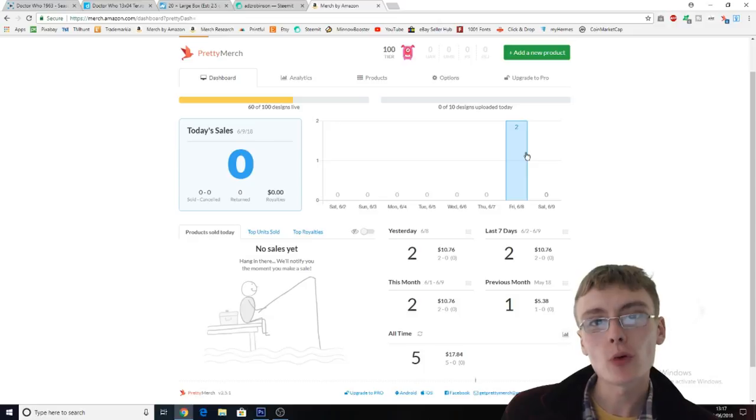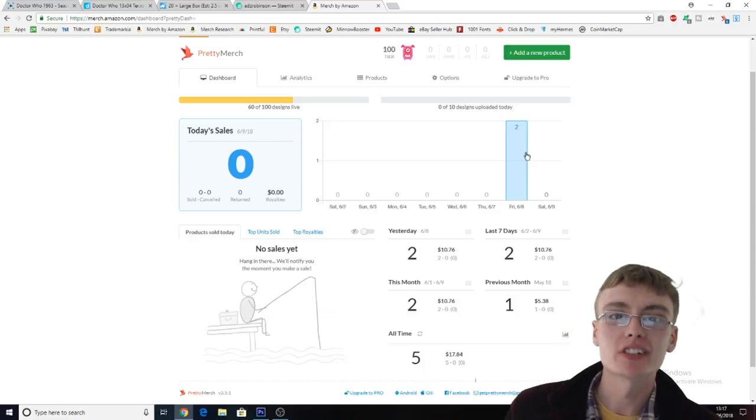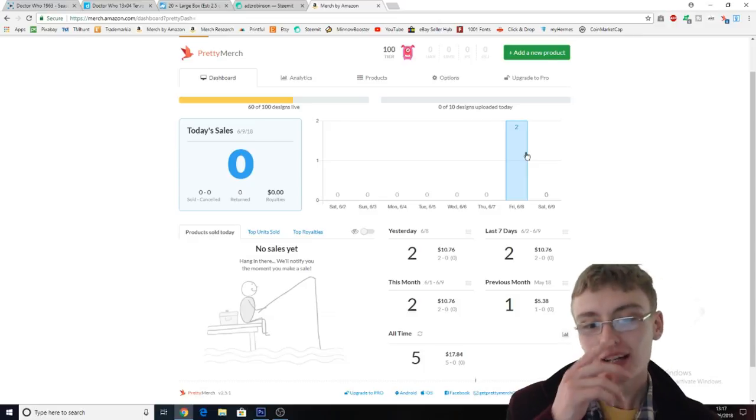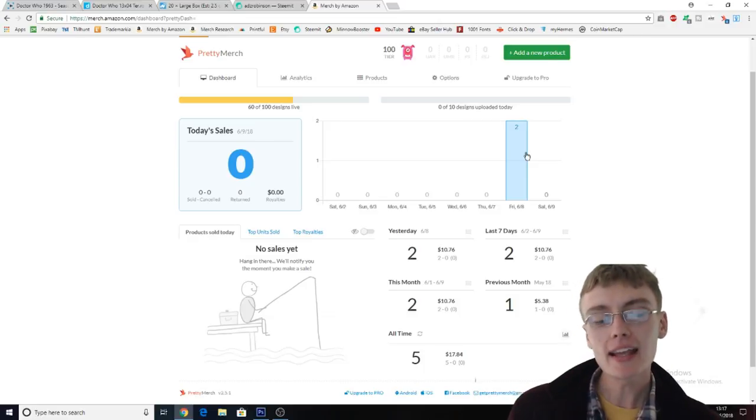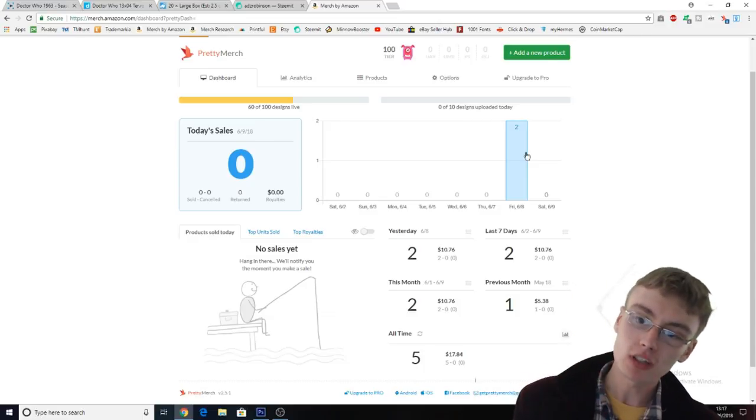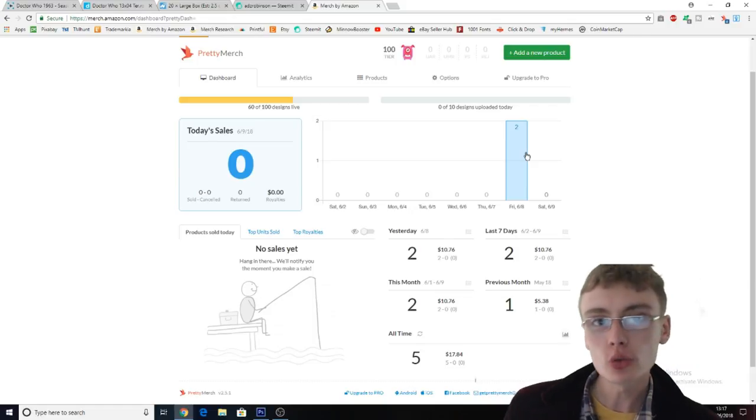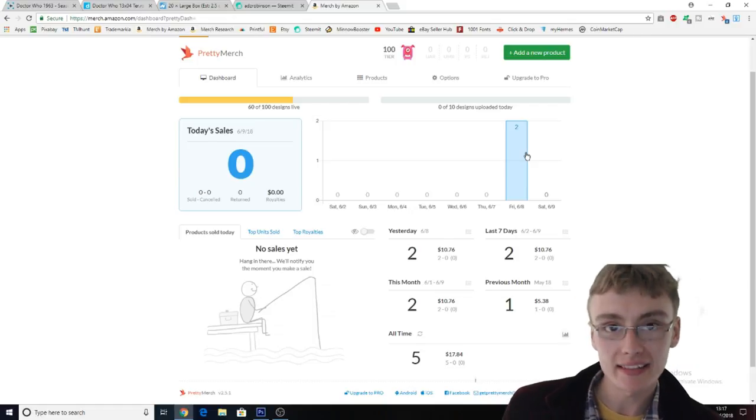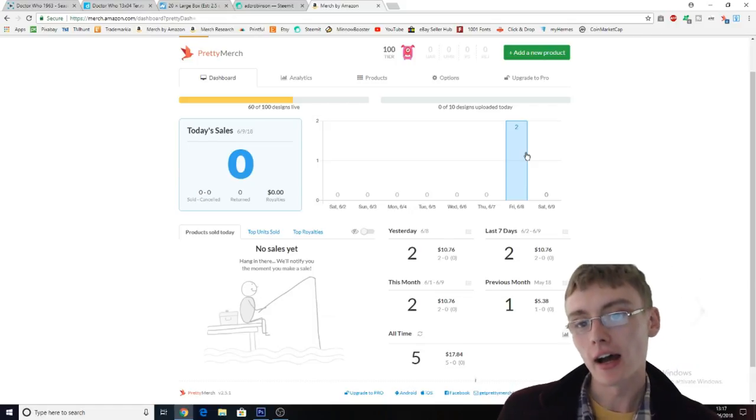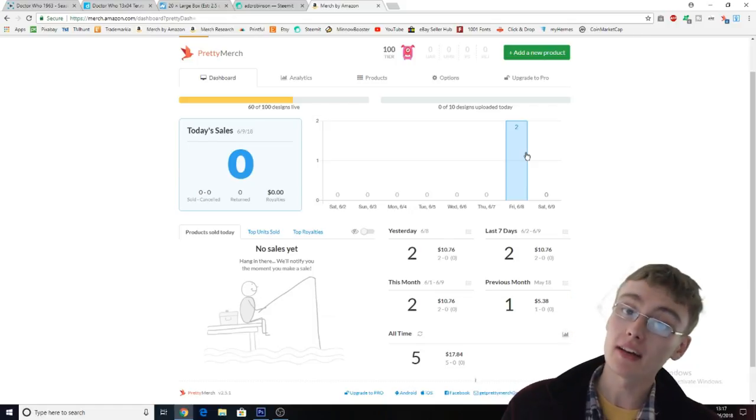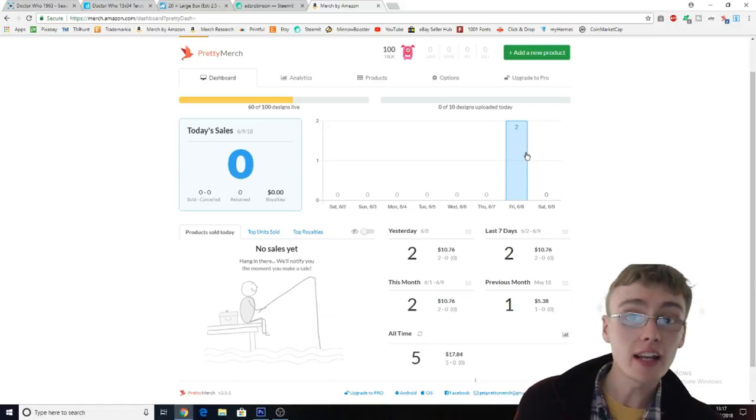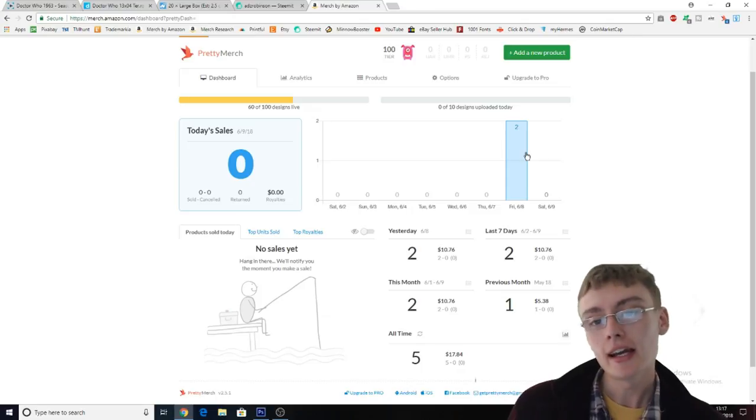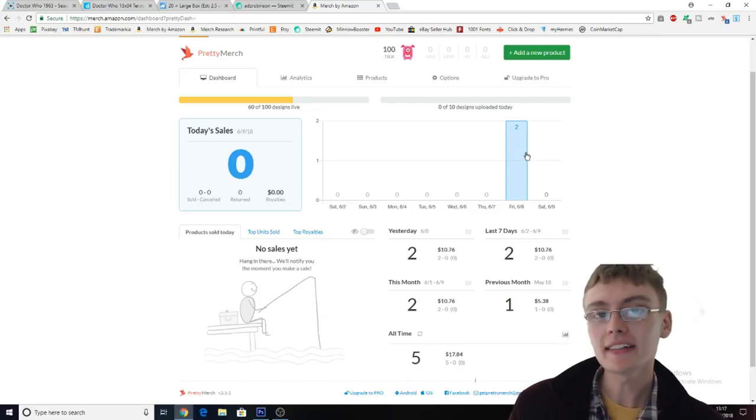Hi guys, it's Adam and welcome to a very quick Merch by Amazon update. So today, as you can see on the graph, I had two sales yesterday but I've not had anything else this week.